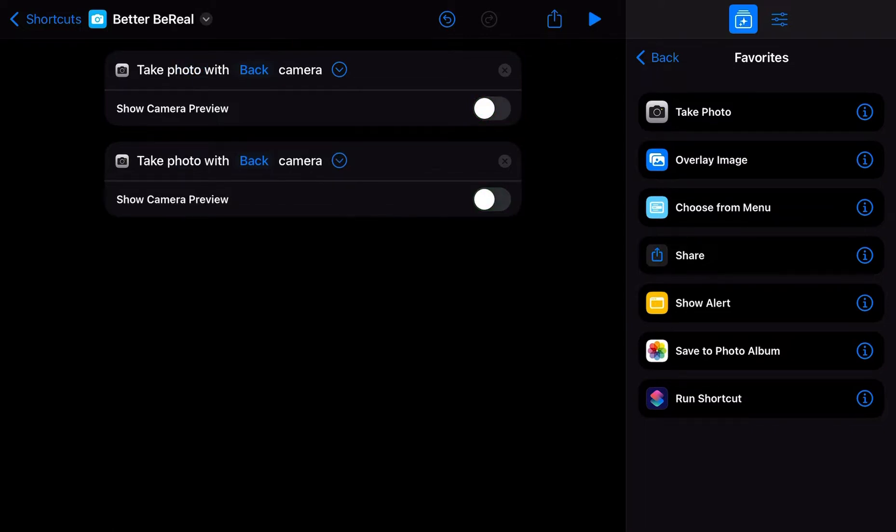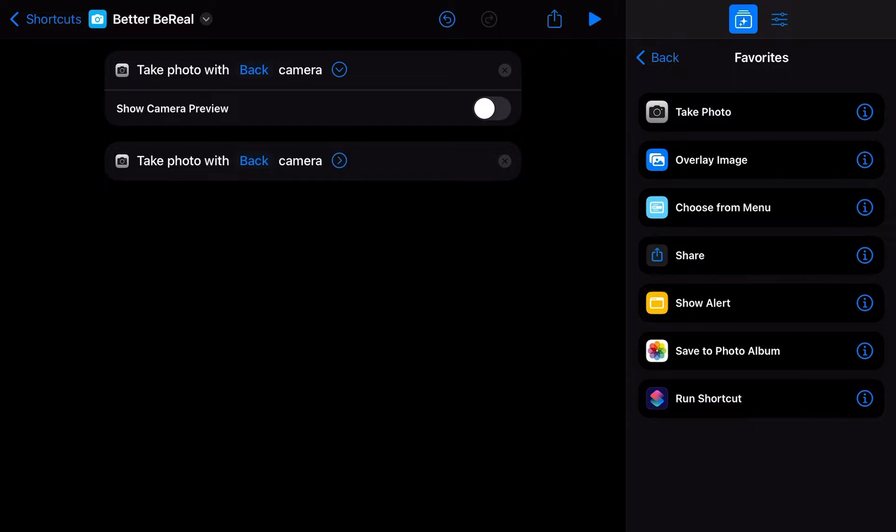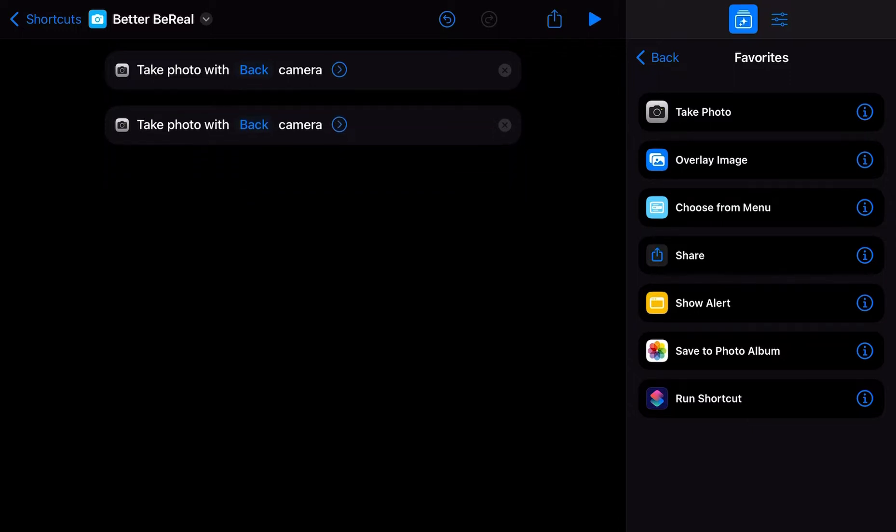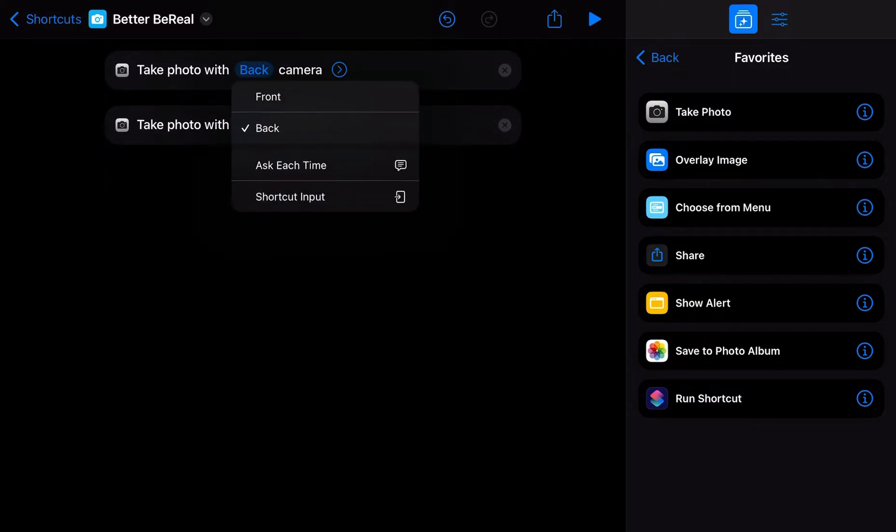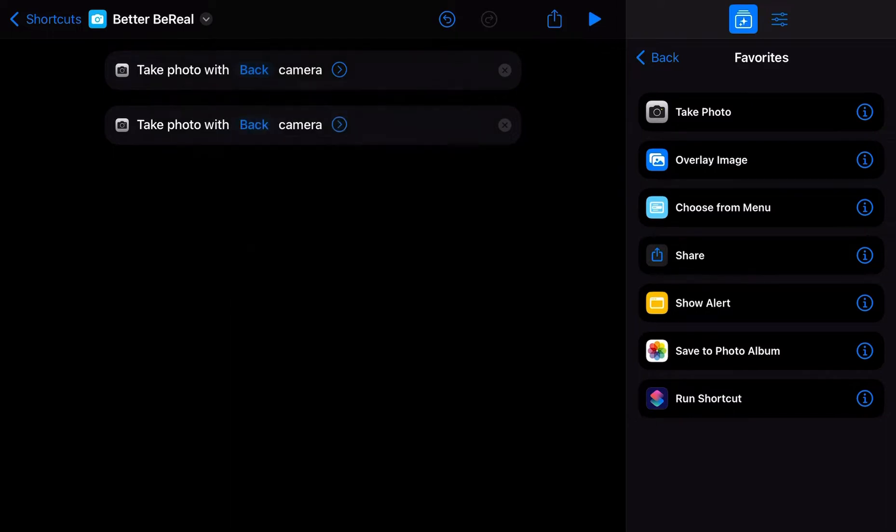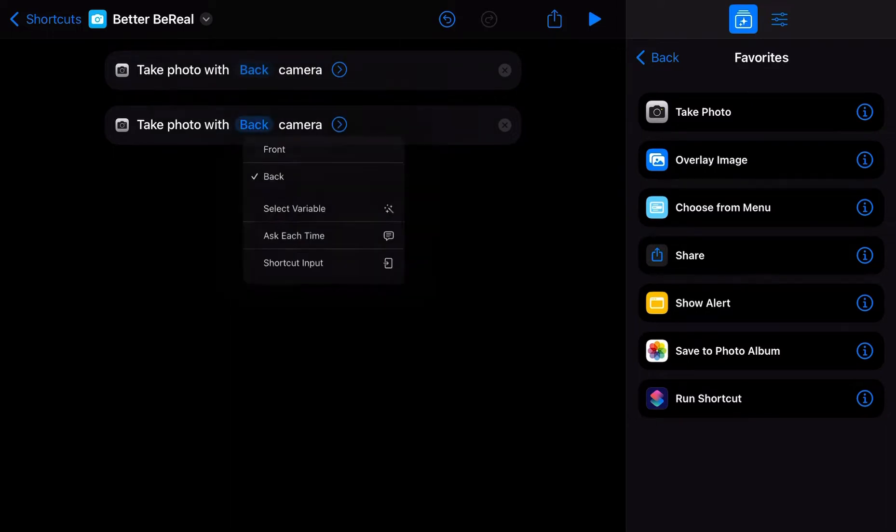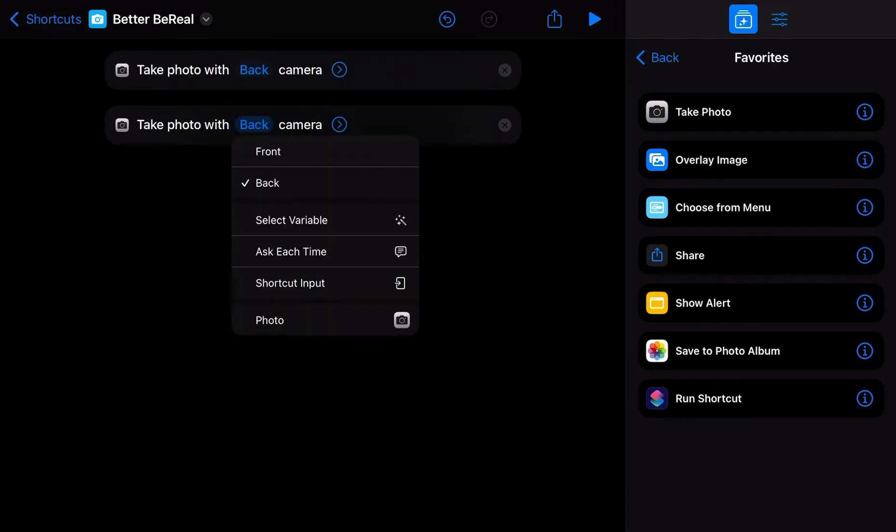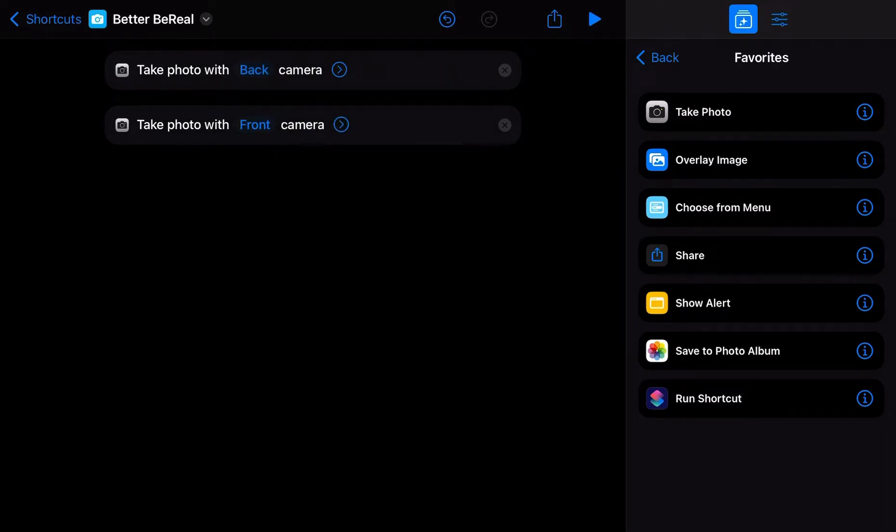I mean, they kind of snap a picture without telling you and whatever. The first picture, let's use the back camera because that's what BeReal does. And the second picture, let's use the front camera because that's what BeReal does.